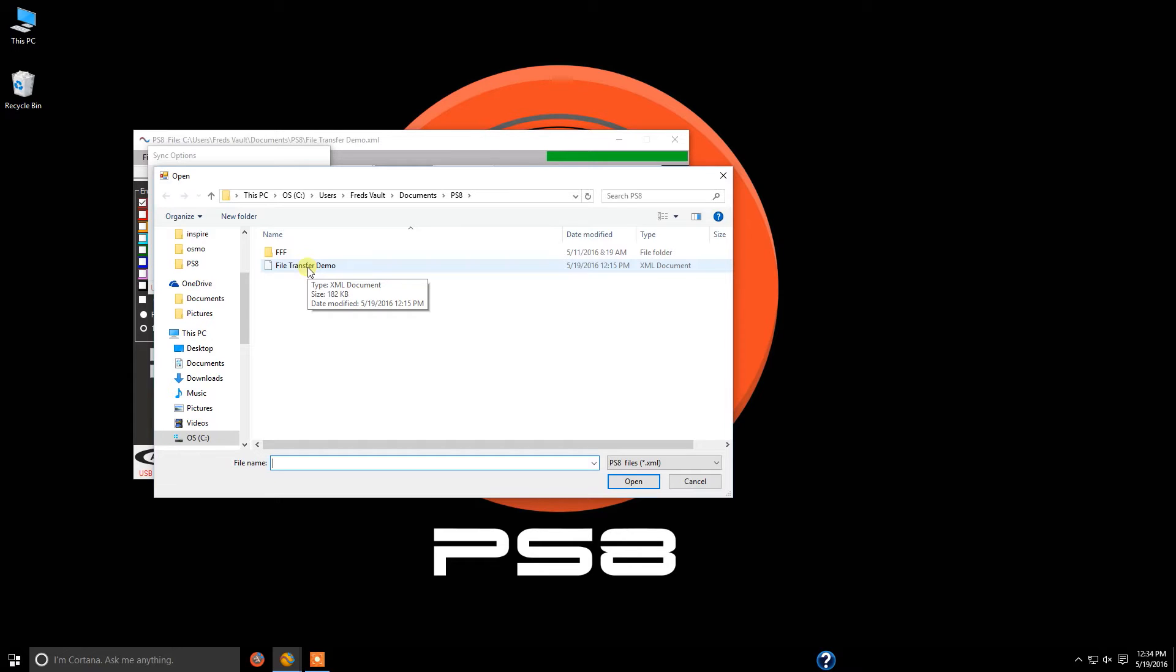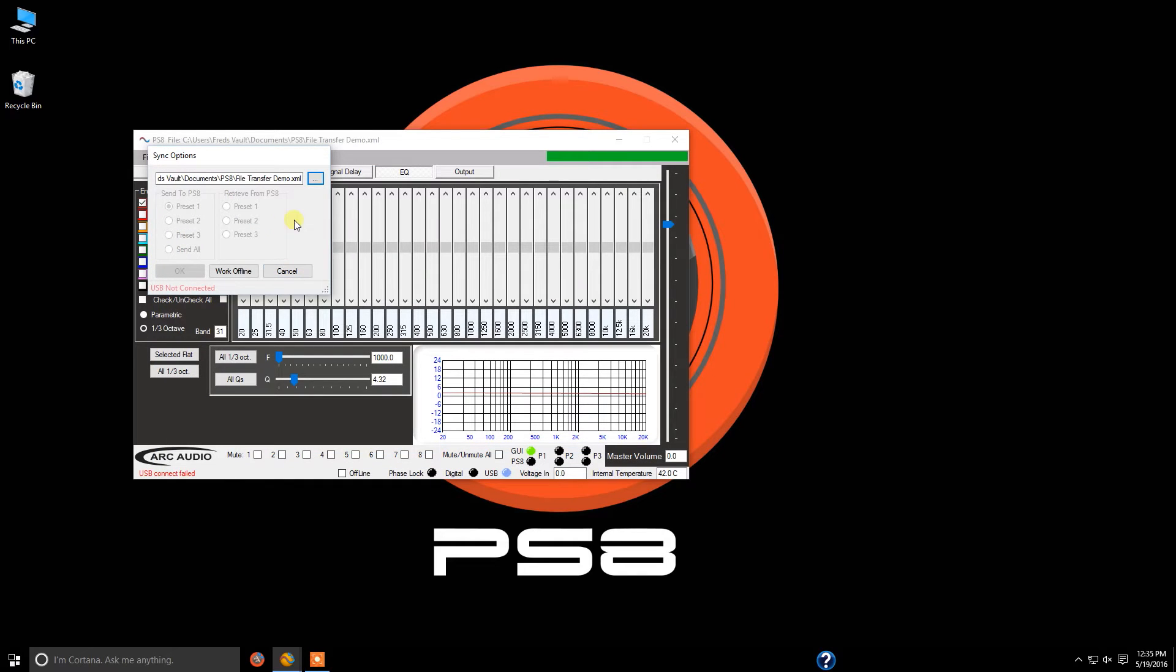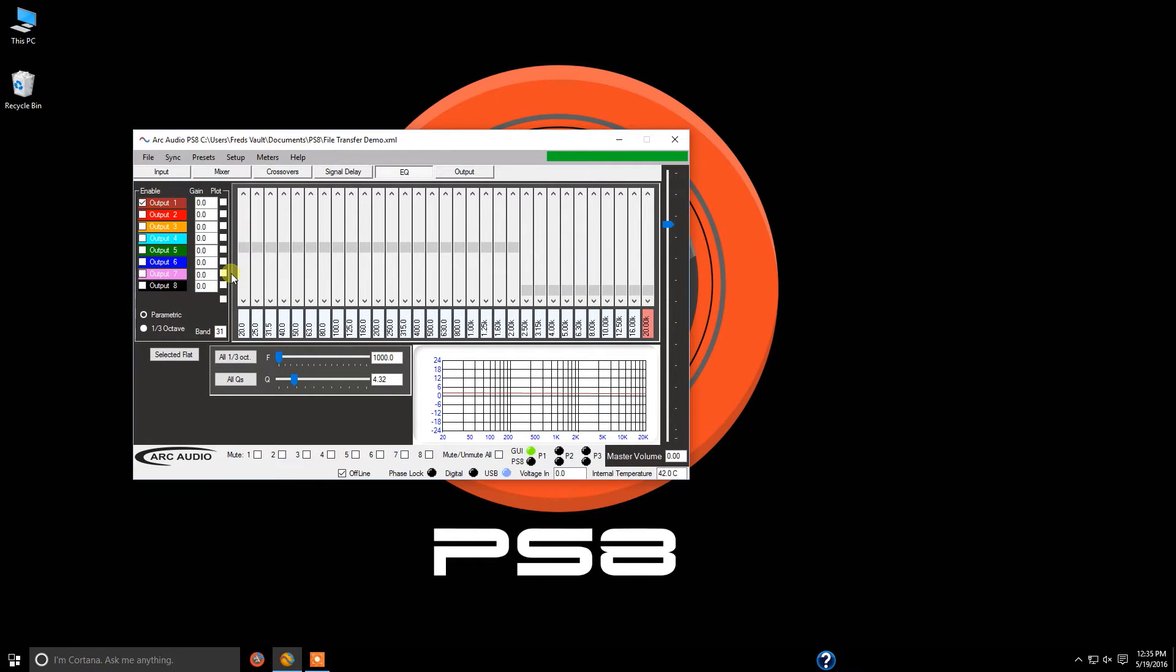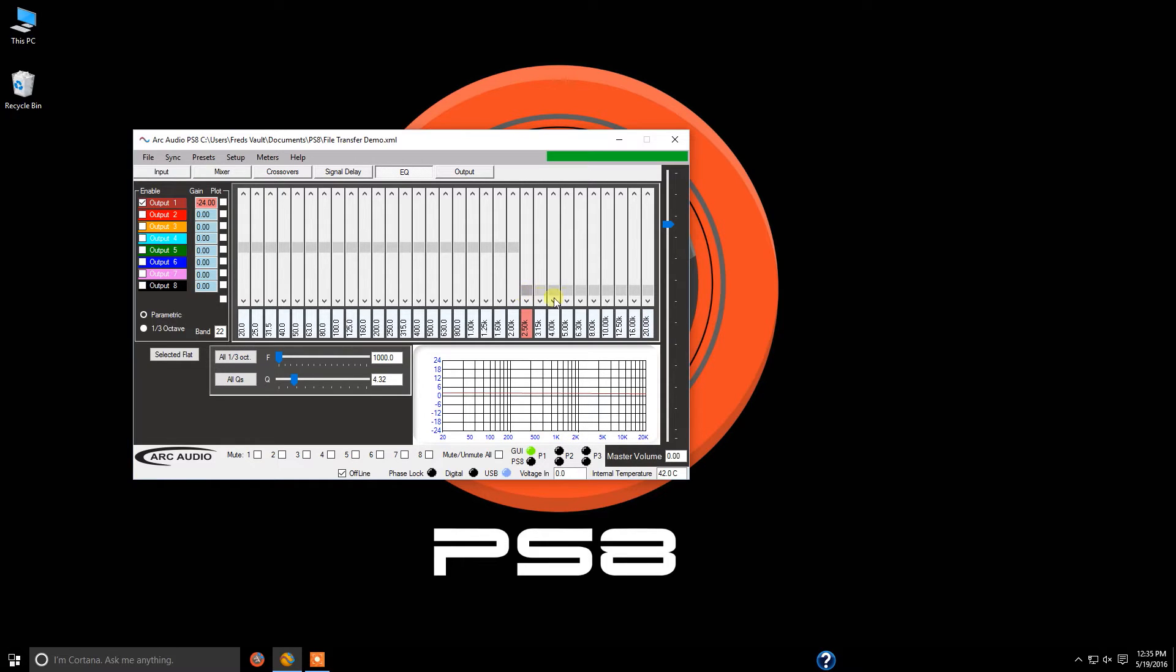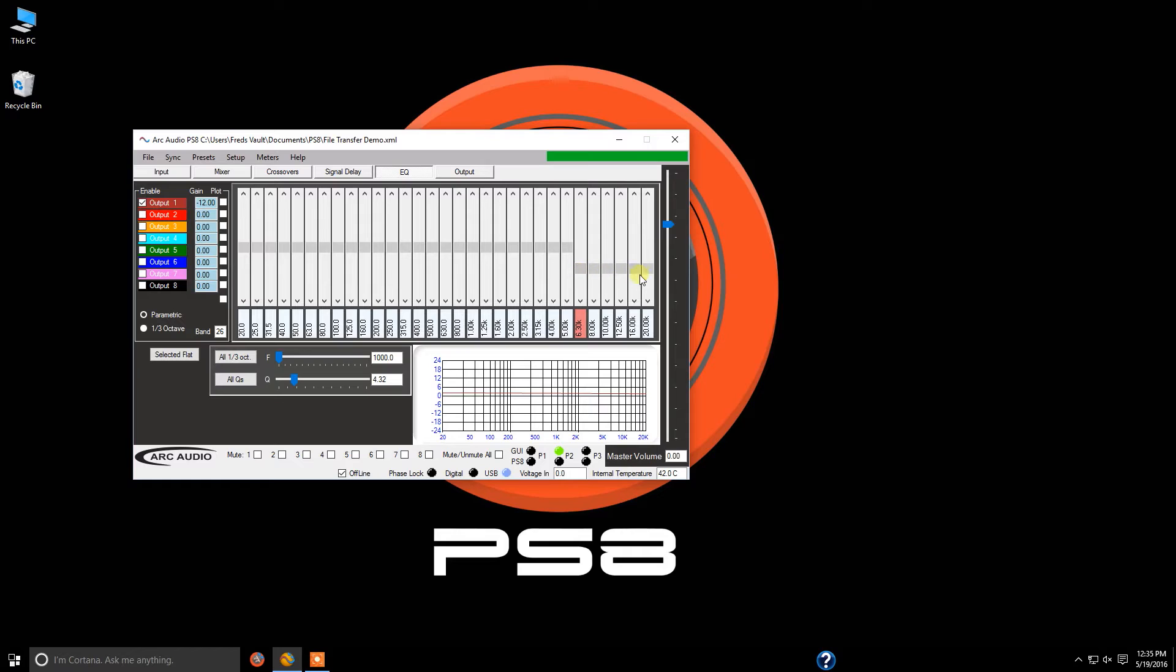So we're going to double-click on 'file transfer demo' and click 'work offline.' Now we're on preset 1, and as you see the equalization here, we've got 2.5k all the way up to 20k bottomed out at negative 24dB. On preset 2, we have 6.3k to 20k at negative 12dB.